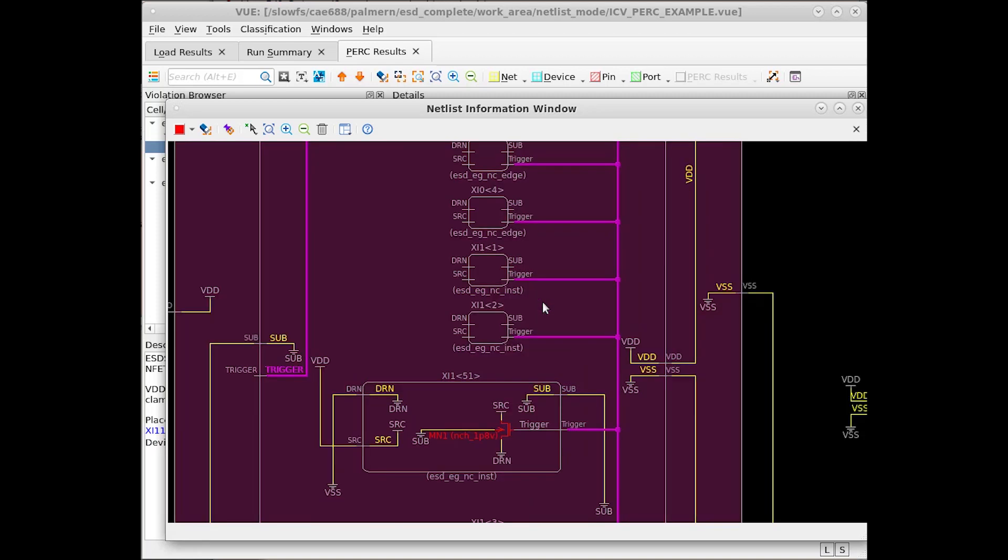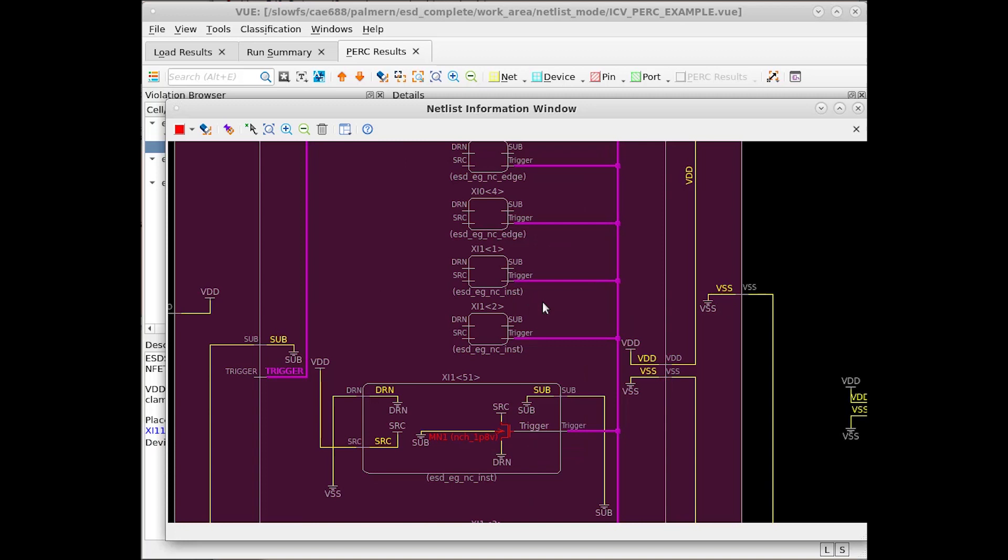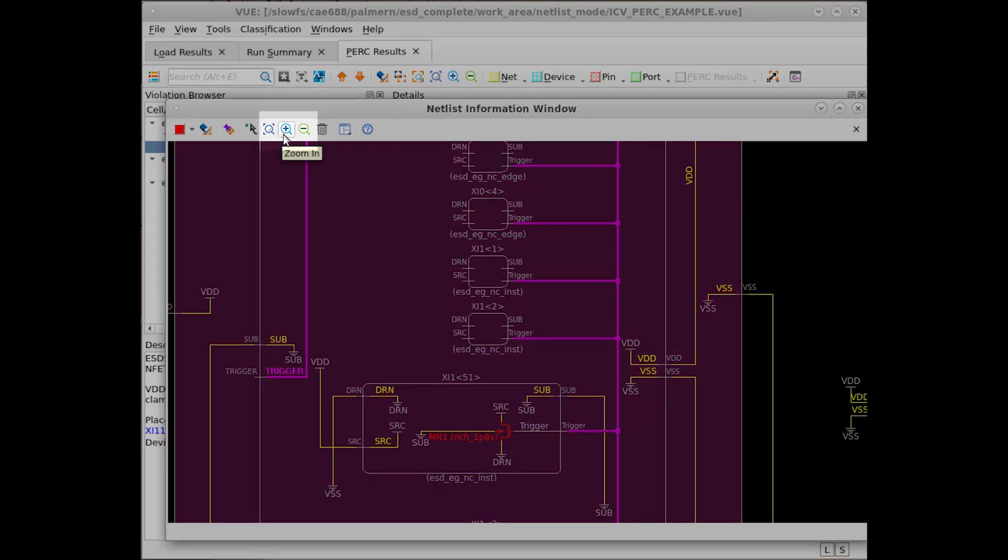To zoom in and out, use the scroll wheel on your mouse, or additionally, you can use the navigation controls located in the upper left-hand side of the panel.